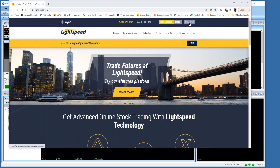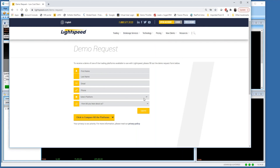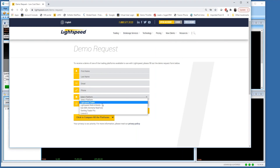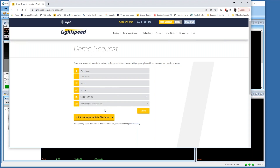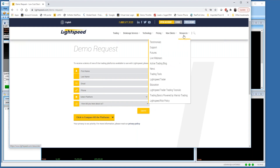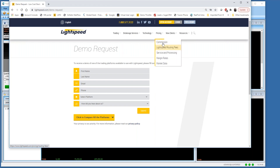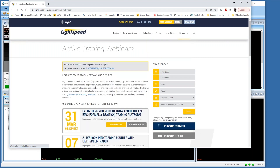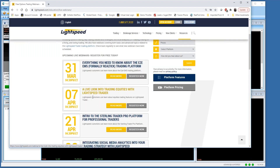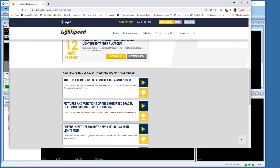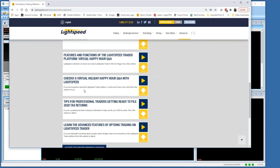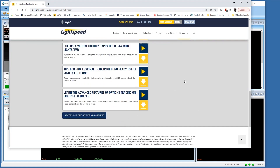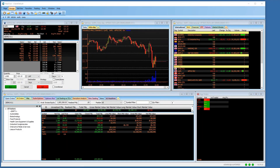This is the lightspeed.com website — you can request a demo for any of the trading platforms: the EZE platform, Lightspeed Trader, our mobile offering, or Sterling. Demos and trials are available so you can test out the software. You can view our pricing here as well, and some of our material. We have past webinars and upcoming ones — this one is for RealTick. We also have a full list of archived videos including market commentary, strategies, and economic recaps.